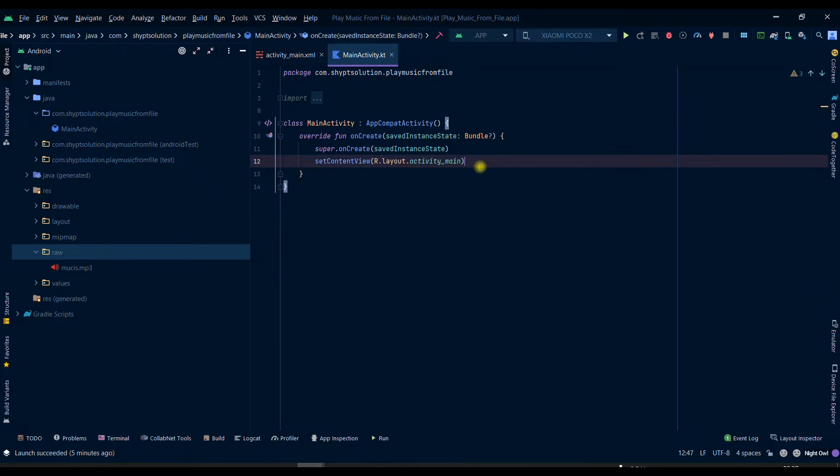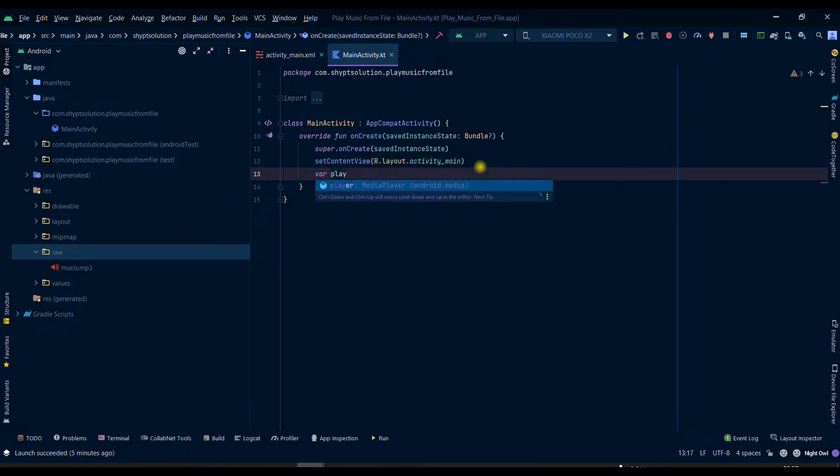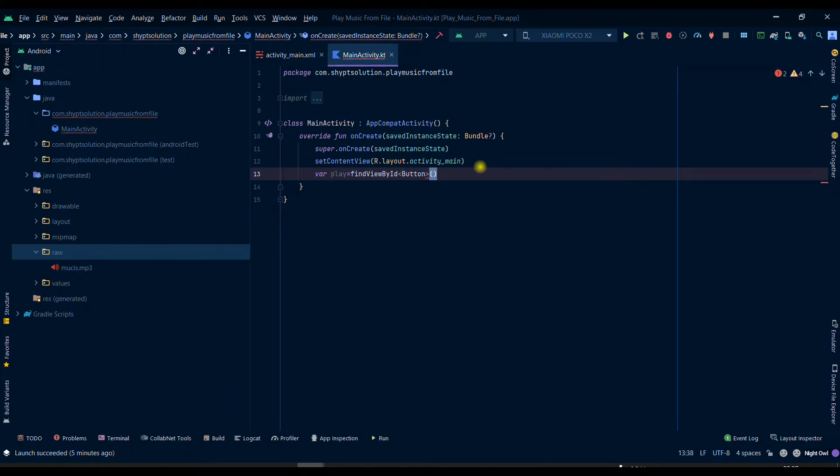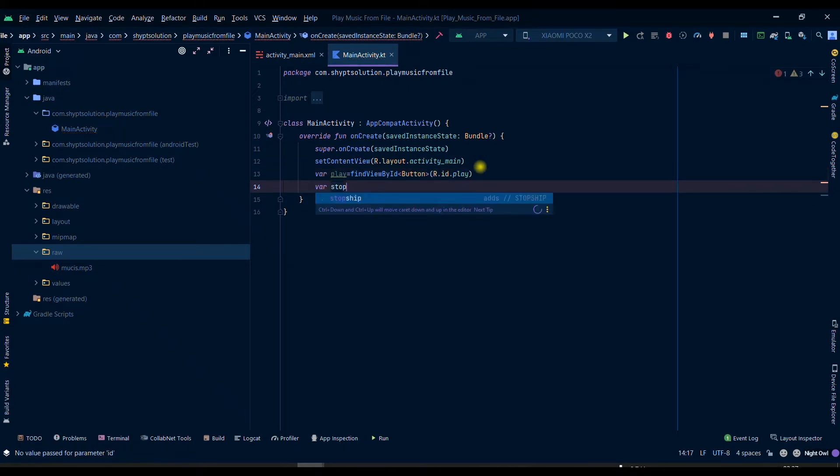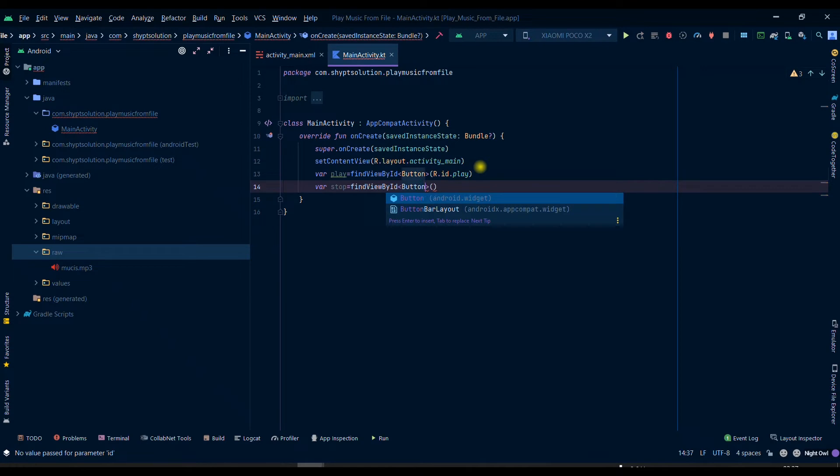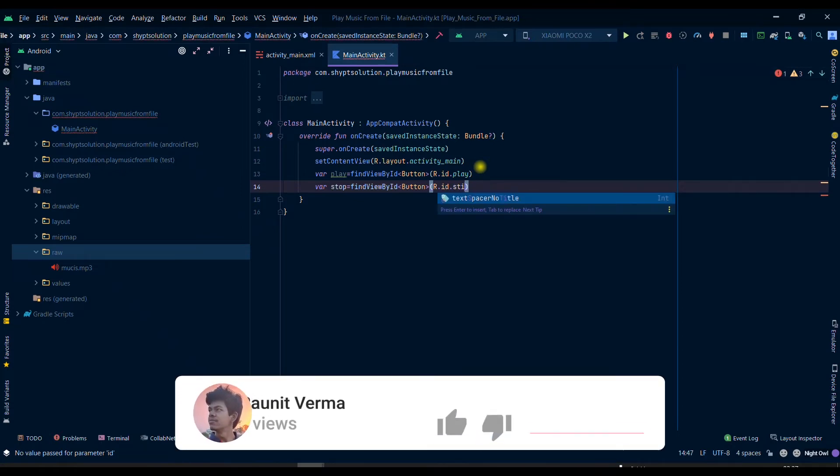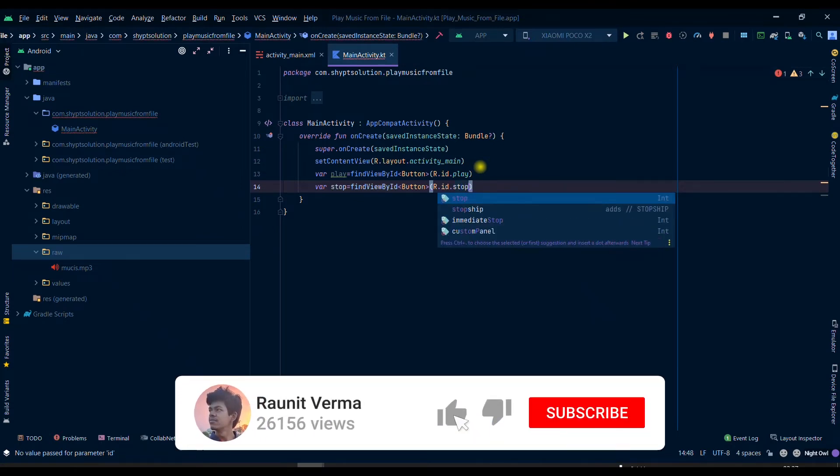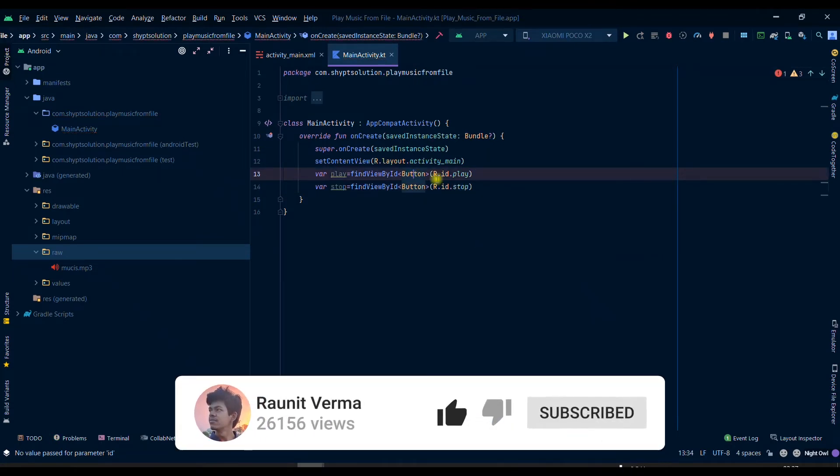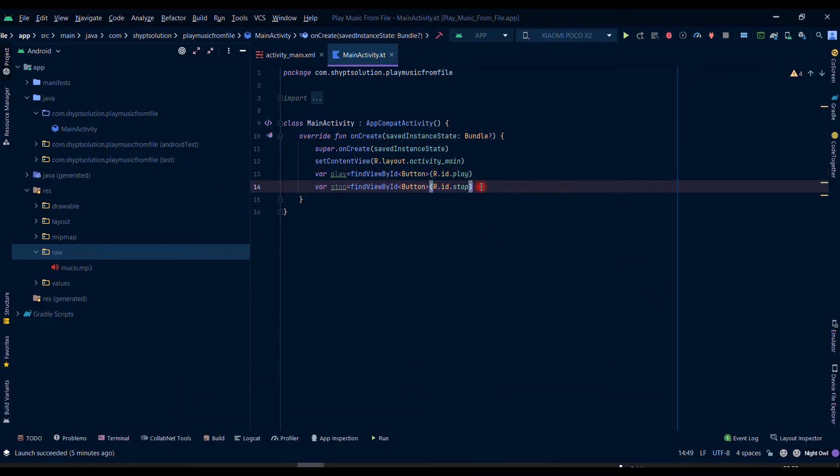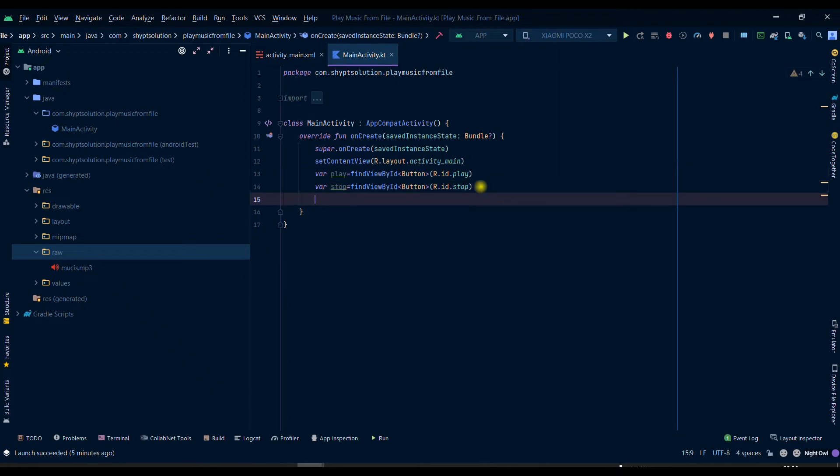Here we will first take our buttons. So we have taken our button from the activity main and then we can add an onClick listener.